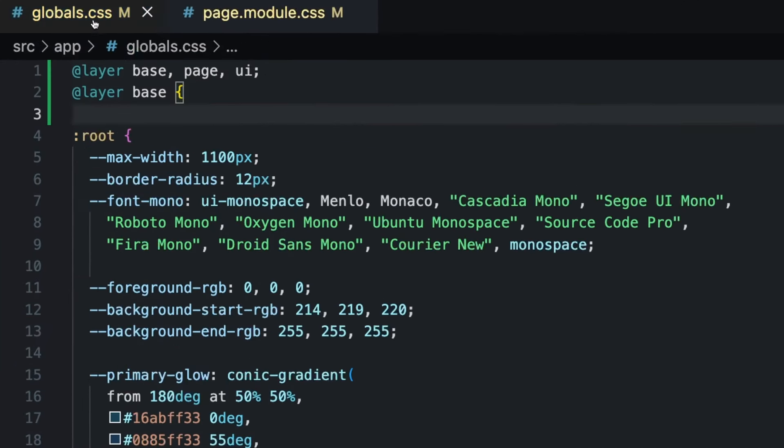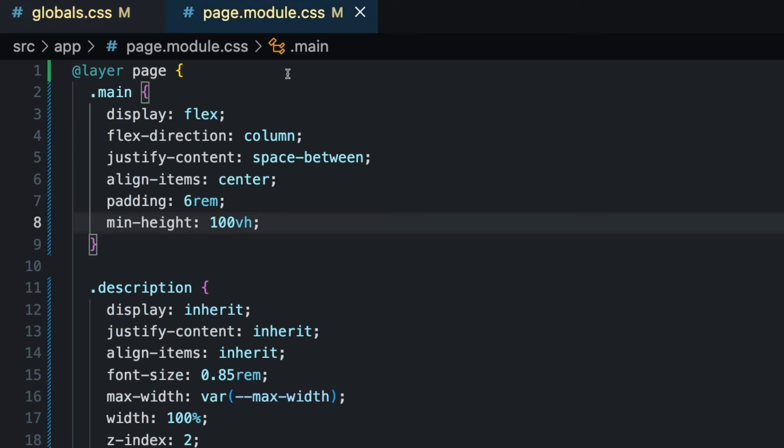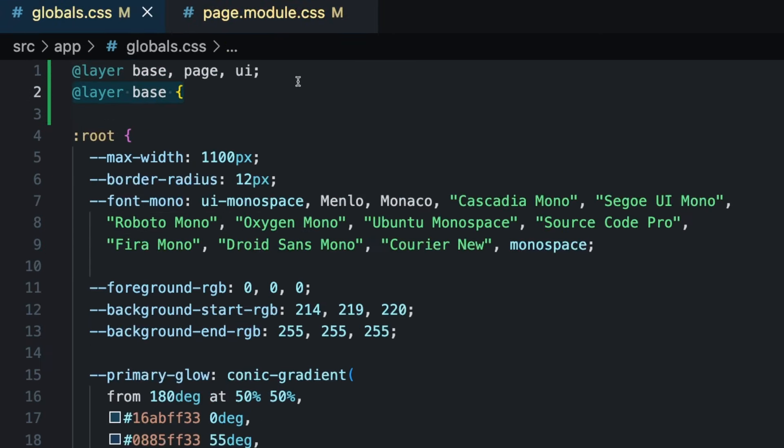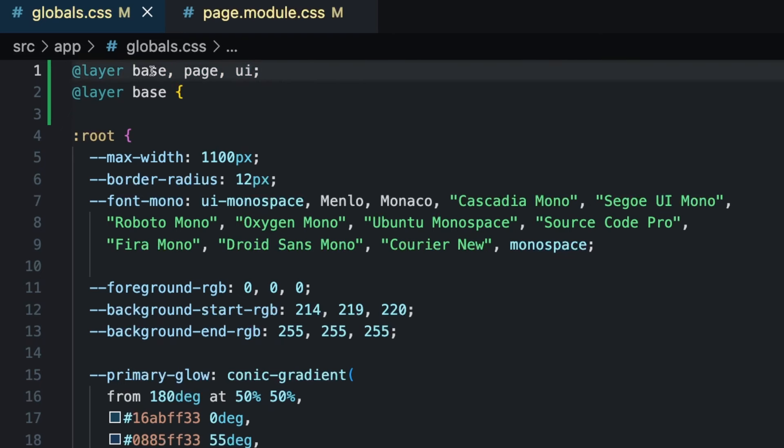The CSS layers is a nice way to divide up your code and determine which CSS runs first. Inside of our app, we have a global CSS, which is what it sounds like, all the global CSS. We're wrapping that in a base layer, and then we have our page CSS, and I wrap that in a page layer. And then at the top here, I'm just specifying the order that things load in. So the base, page, and then UI.